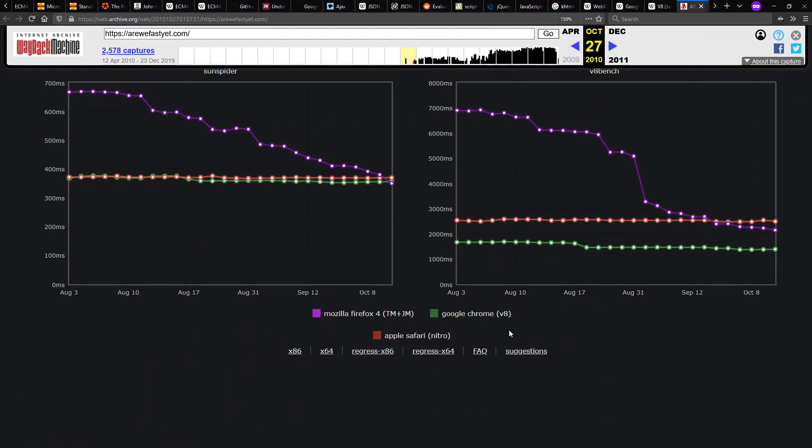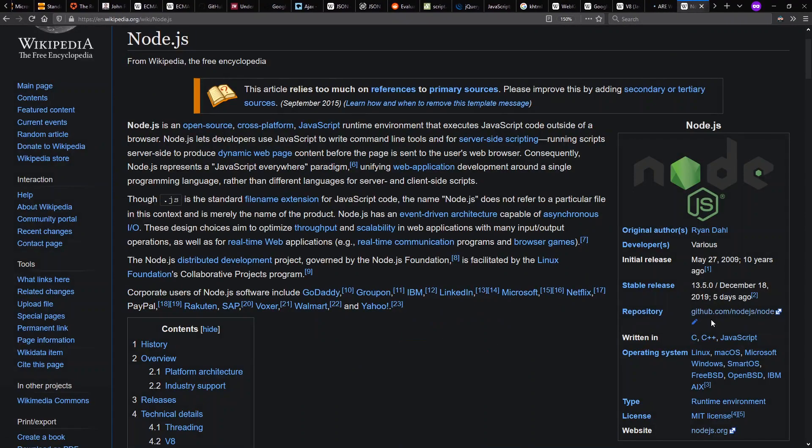And other people took notice of this. We get Mozilla's arewefastyet.com website. Here we see over the space of a few months in 2010 that they drastically improved their performance of their JavaScript engine on these particular benchmarks. Arewefastyet.com exists today, though it looks quite different by now.